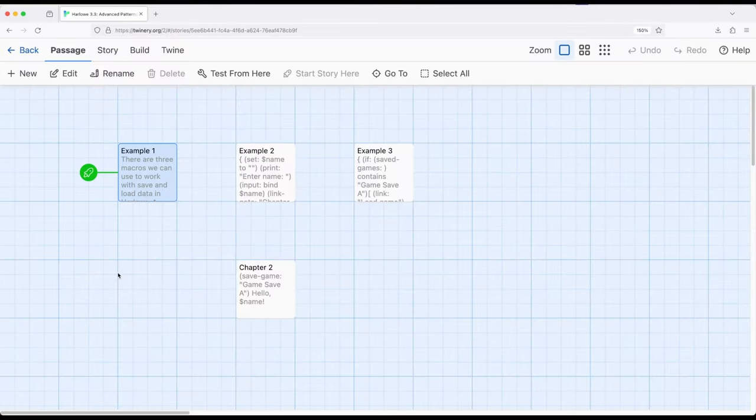Welcome to a tutorial video on Twine. In this video, I'm going to show how to save and load game data within Harlowe 3.3.